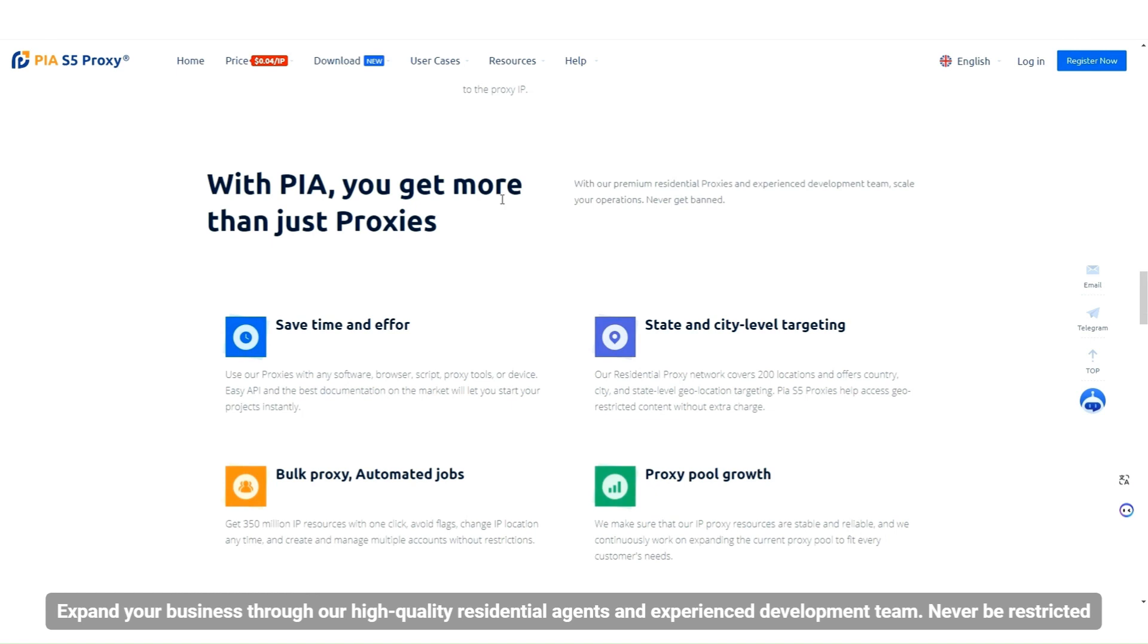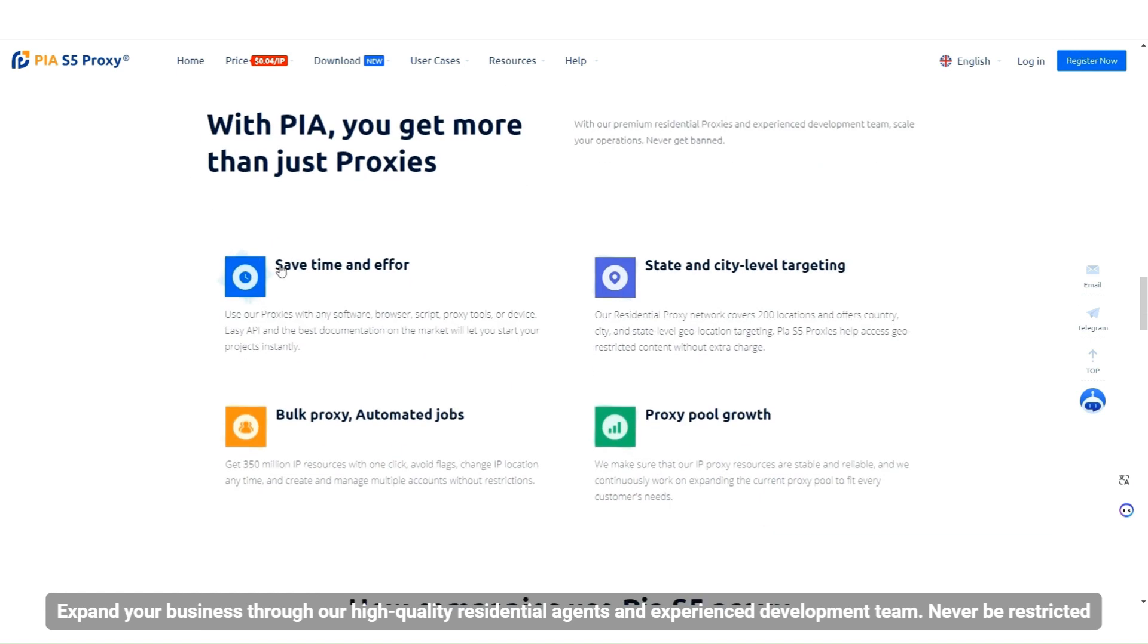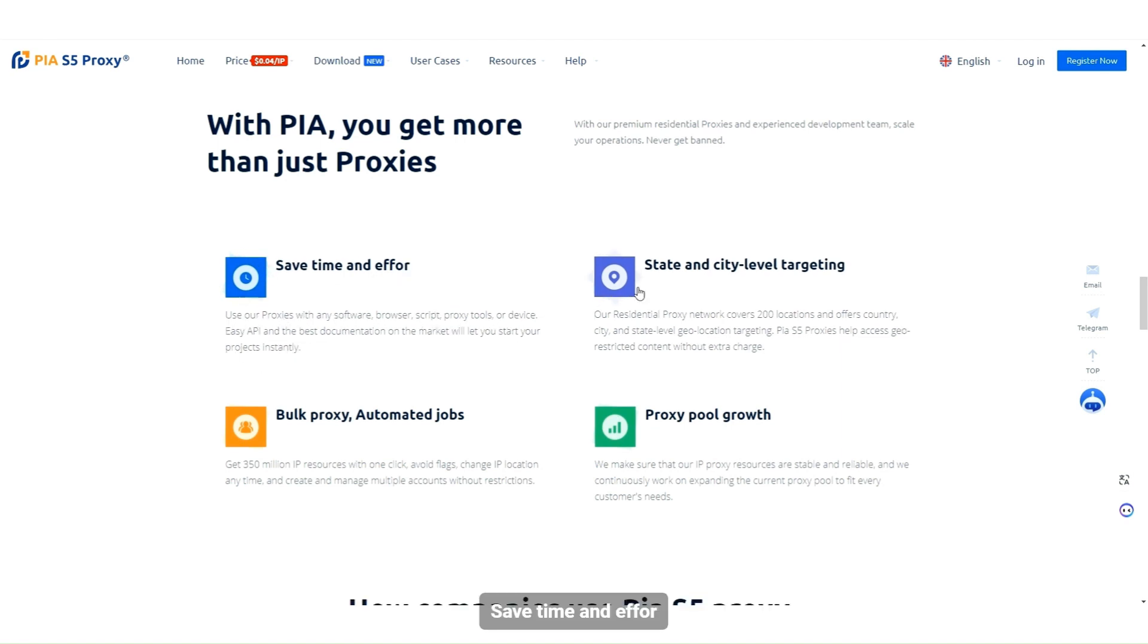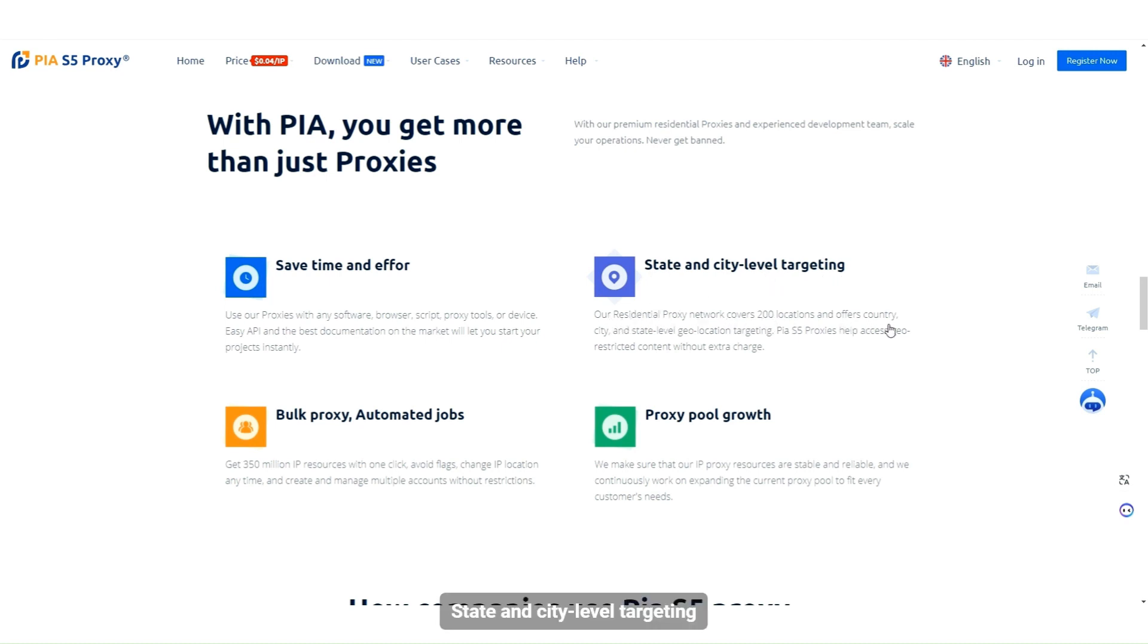Expand your business through our high-quality residential agents and experienced development team. Never be restricted. Save time and effort. State and city level targeting.